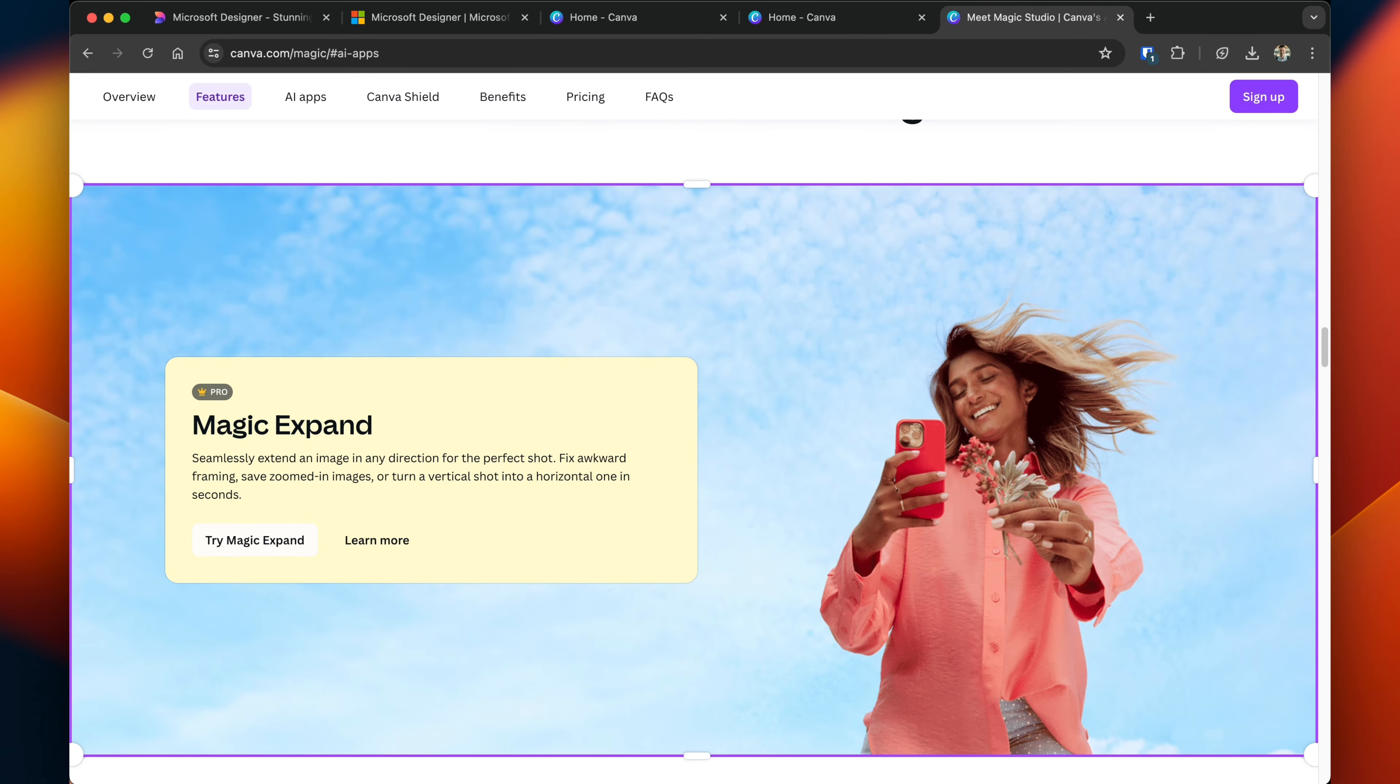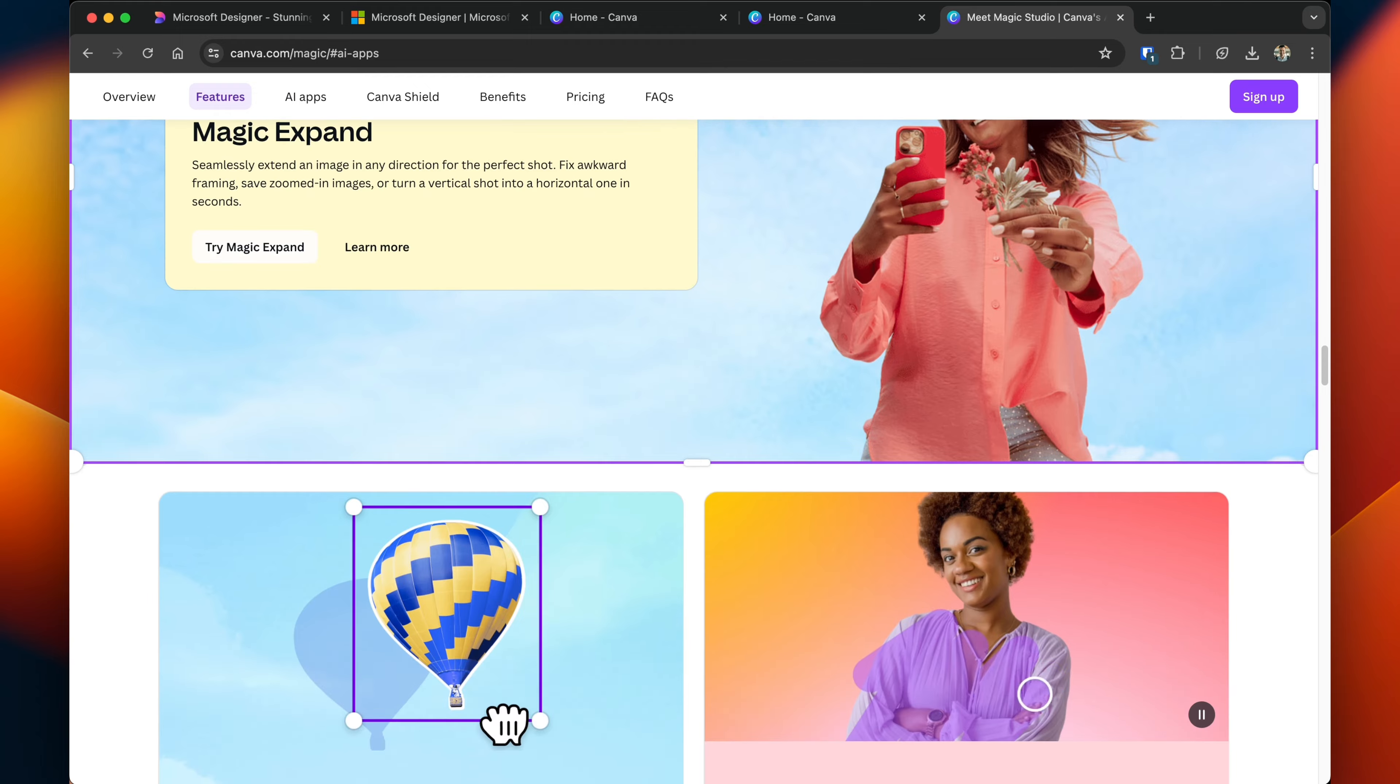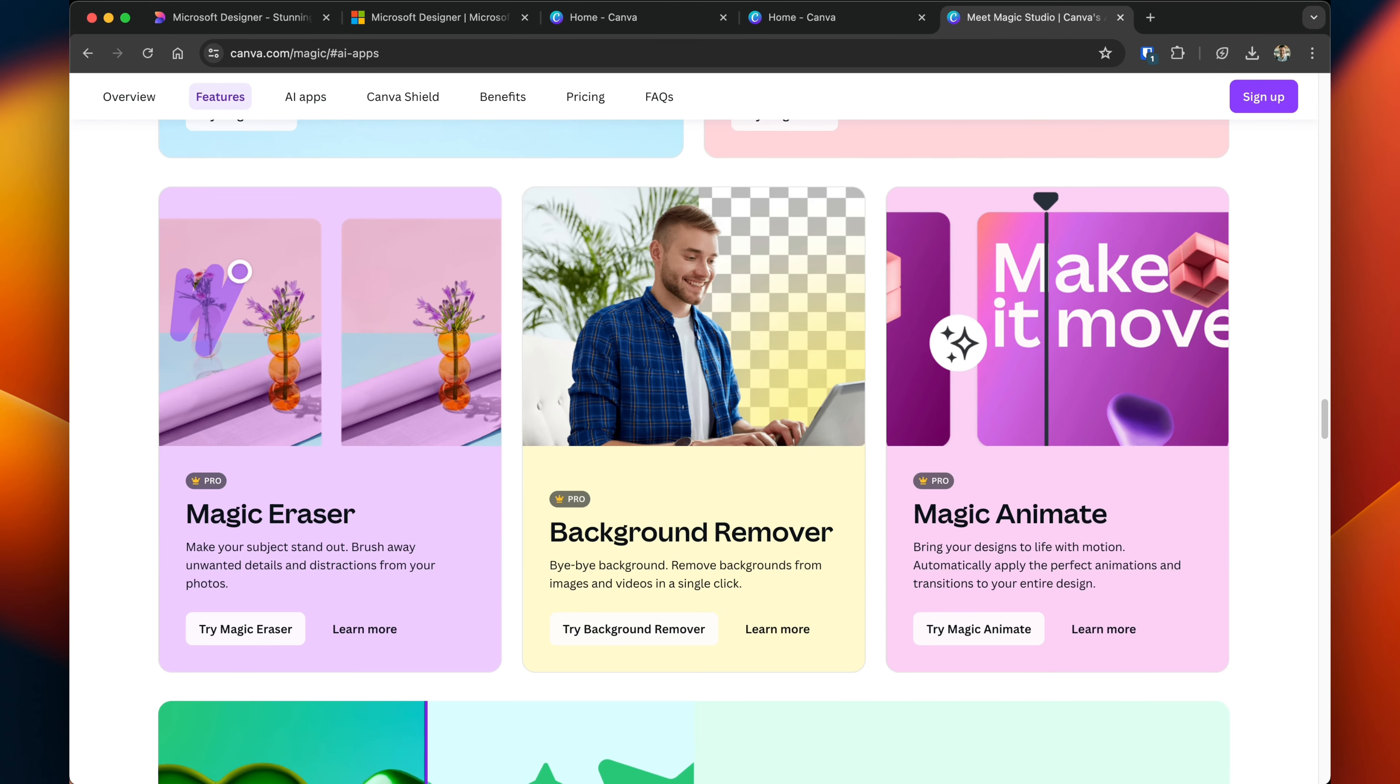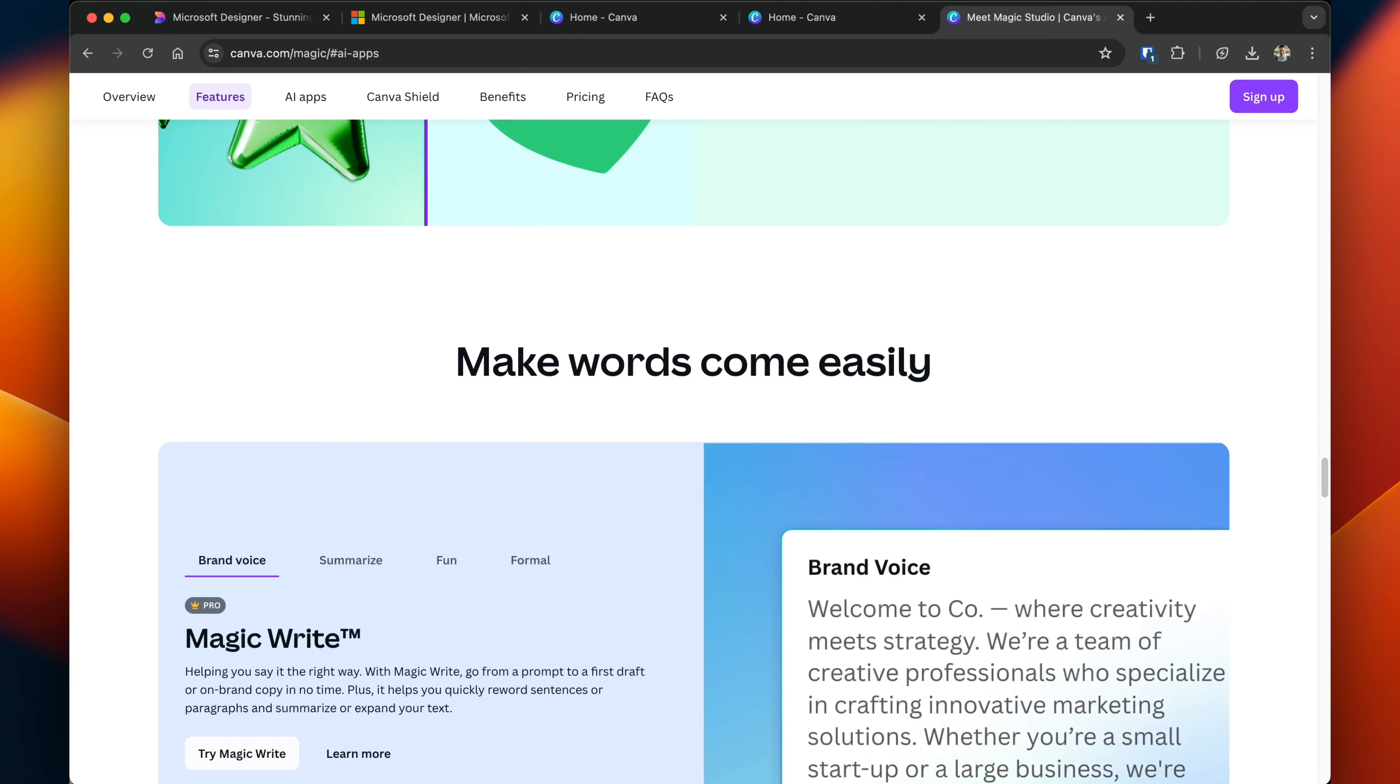And with a paid account, Canva has all of the same things that Designer has. You can do magic expand, you can erase things, you can remove the background, you can animate text. All of these things are available to use.